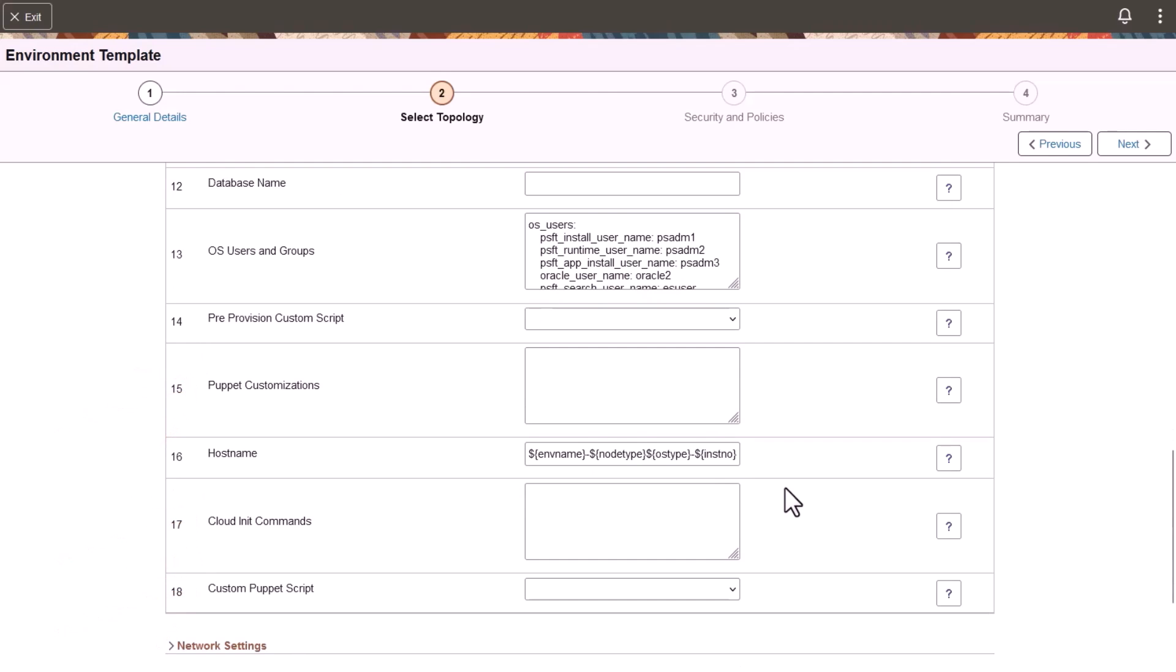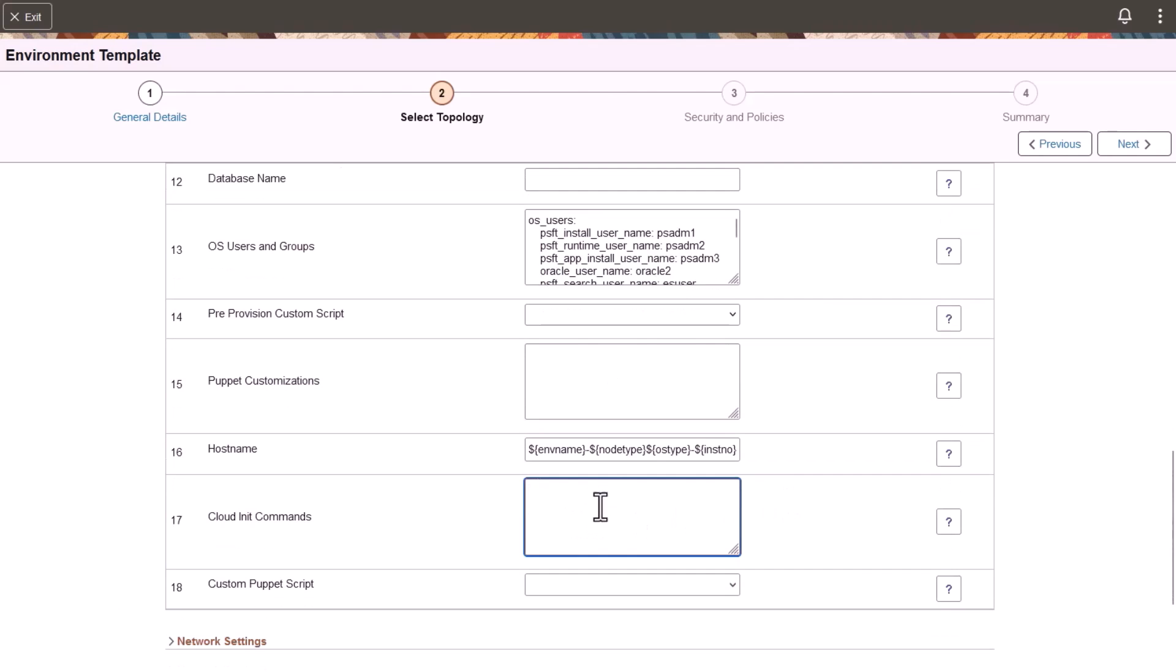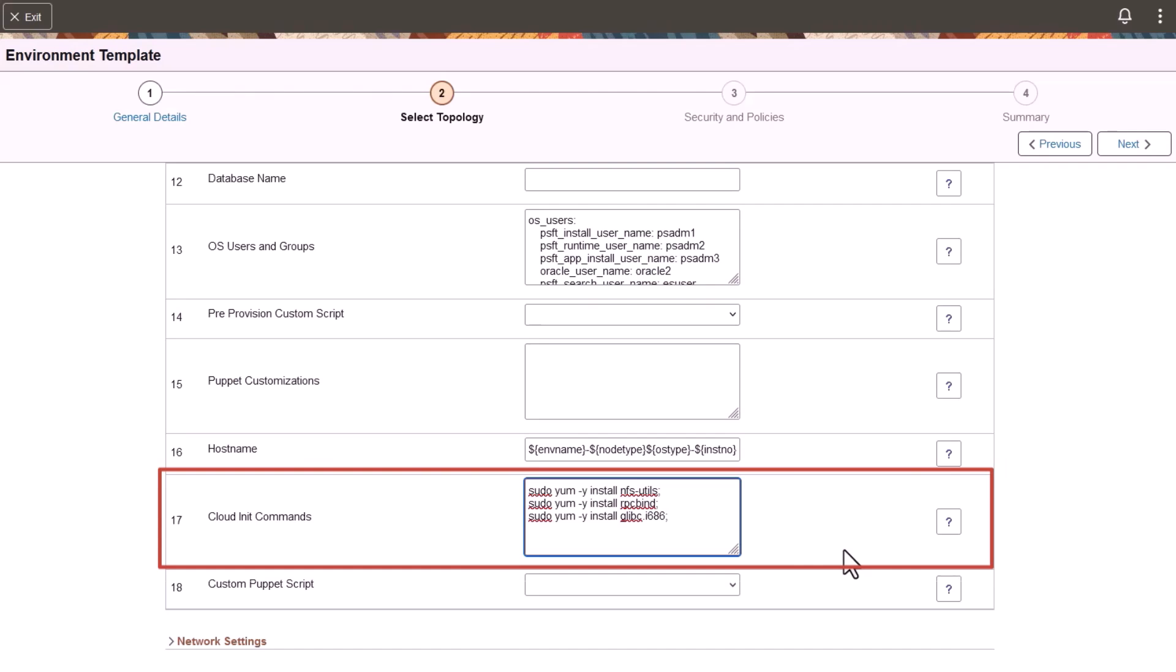Cloud Init is the industry's standard method for cloud infrastructure initialization. The Cloud Init command field allows you to enter your own Cloud Init commands to be run. You can use these commands for installing packages while creating the virtual machines or for enabling or disabling services. You can enter the OS-level commands, like package installation or OS update, that you need to customize when creating your infrastructure. The commands or statements must be separated by semicolons.